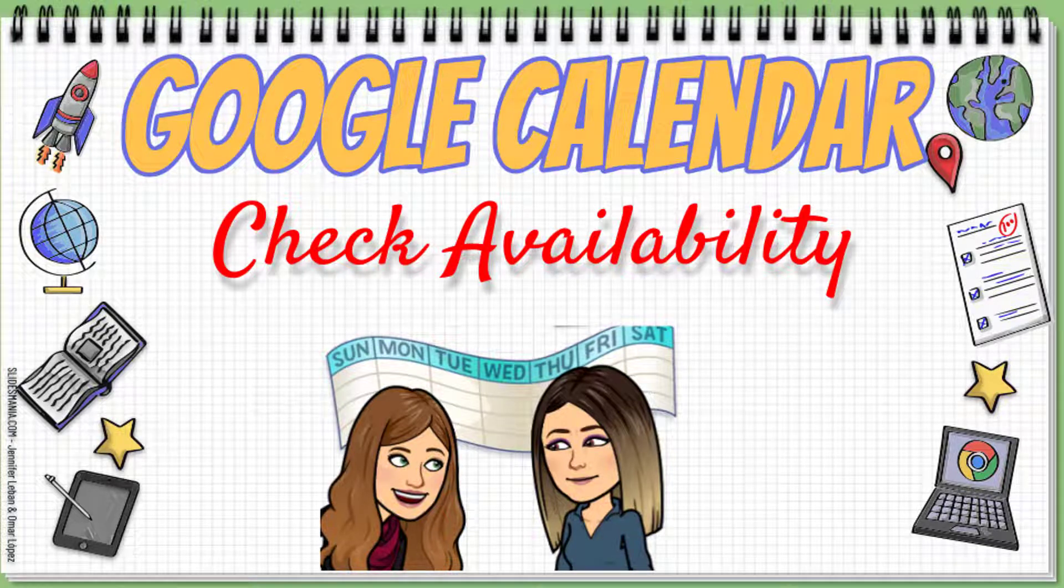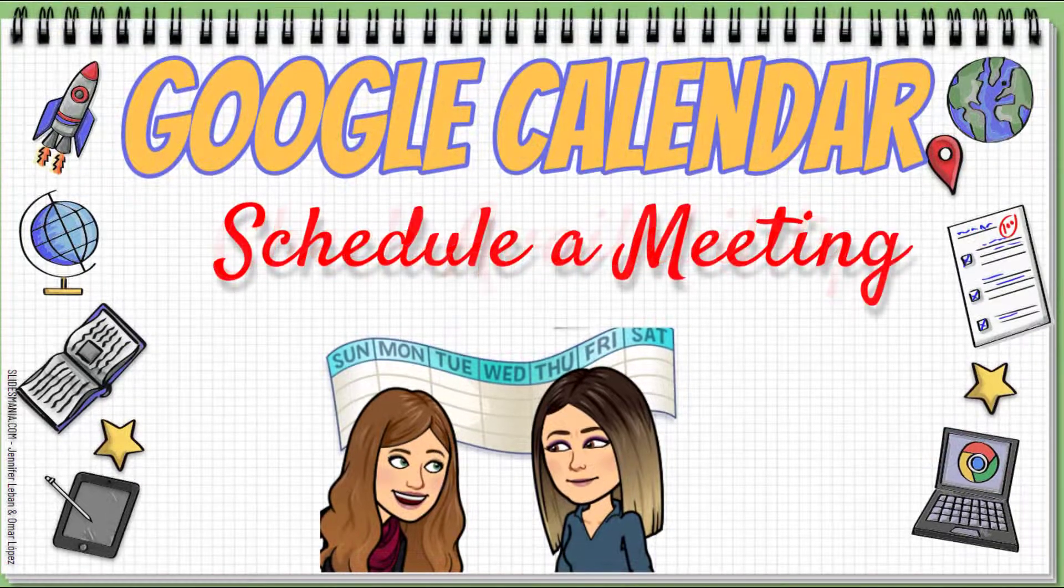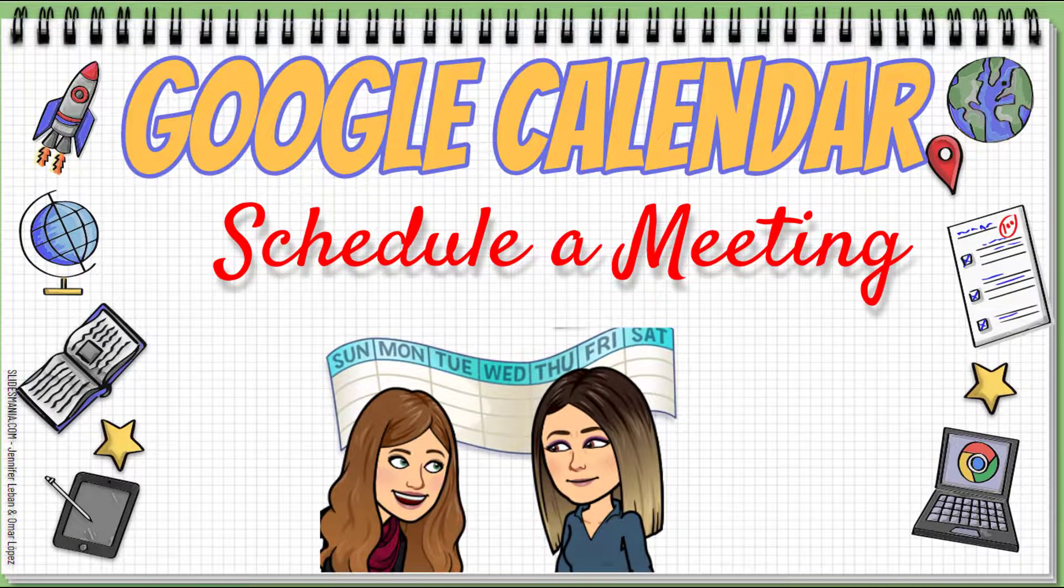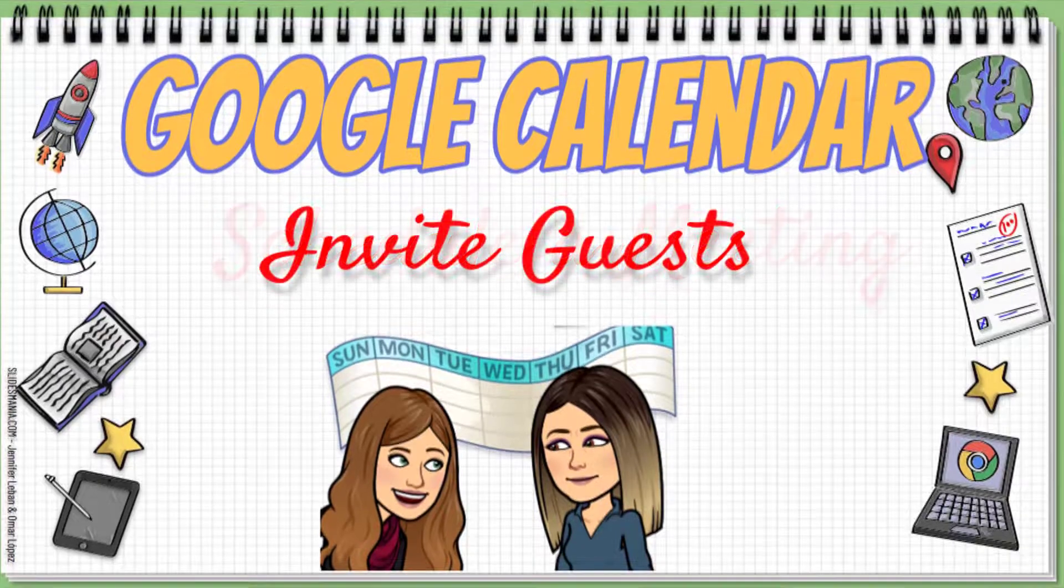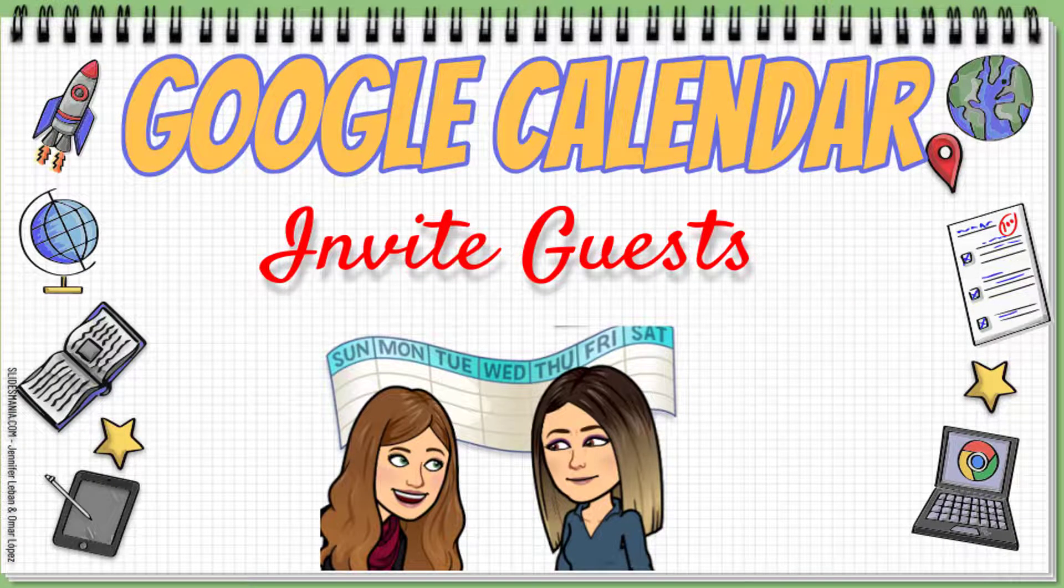Hi, in this video I'm going to go over a couple things in Google Calendar. The first thing is we're going to go over how you can check the availability of other people in the district to see when a good time that you all can meet, and then how you can schedule a meeting in Google Calendar and invite guests to your meeting. So let's get started.